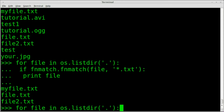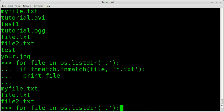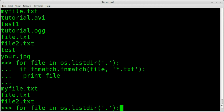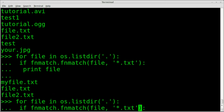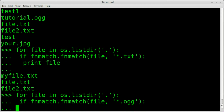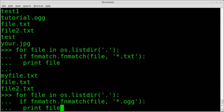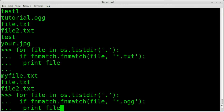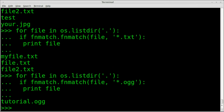We can do the same thing but change the pattern to `.og`, so we're only looking at .og files inside this folder. And there we go — we got one file called tutorial.og.